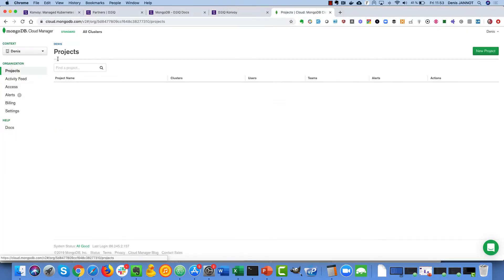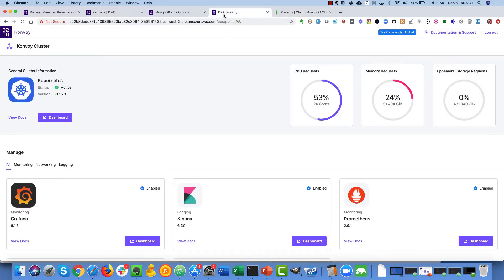So as you can see I have no project yet because that will be created automatically when I deploy my MongoDB cluster.